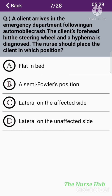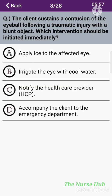The seventh question: A client arrives in the emergency department following an automobile crash. The client's forehead hit the steering wheel and a hyphema is diagnosed. The nurse should place the client in which position? Option A: Flat in bed. Option B: A semi-Fowler's position. Option C: Lateral on the affected side. Option D: Lateral on the unaffected side. The correct answer is option B: A semi-Fowler's position.